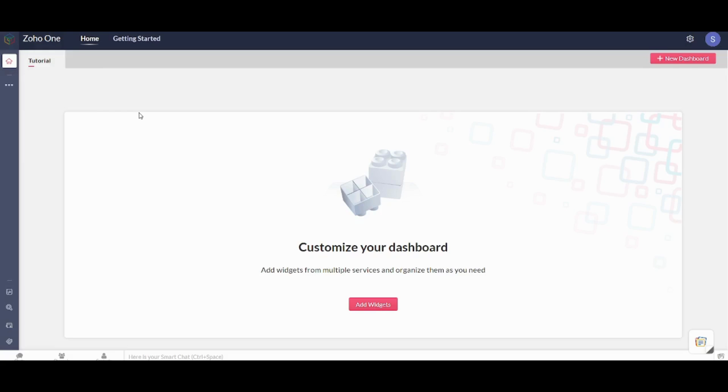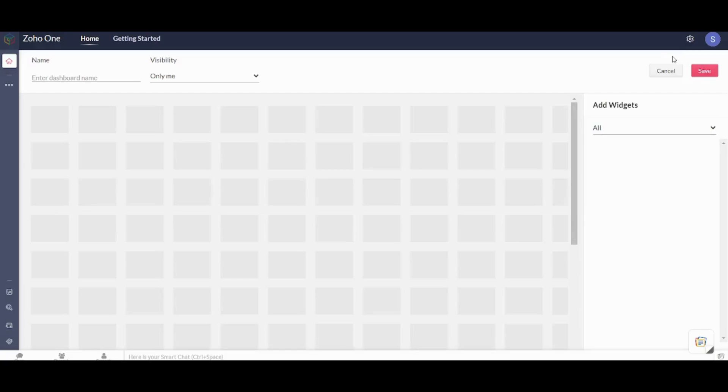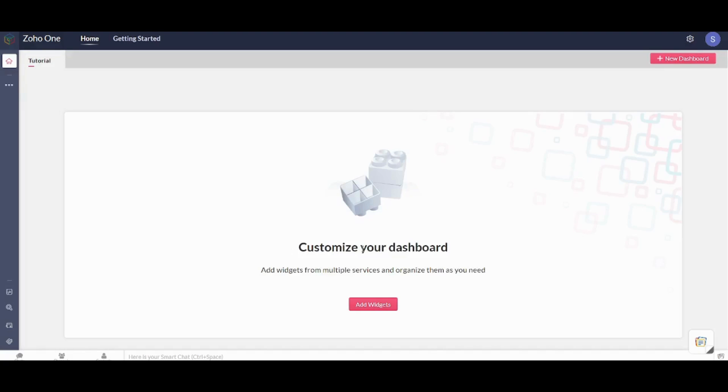In order to start using Zoho you need first to create a dashboard which I created before and it's called Tutorial. You can also go and create your own new dashboard by clicking on here, then you will be able to name it and add the widgets you want.